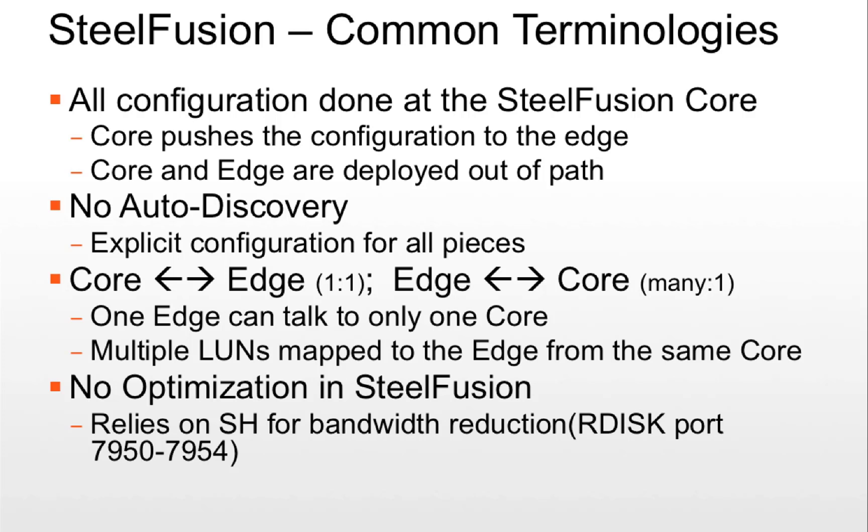That means one edge can only talk to one core at a time. And there is many to one association between core and edge. What that means is one core can serve many different branches having edge devices.